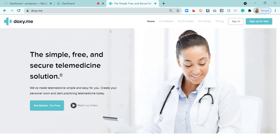Hello friends and welcome to my channel. This is my second video on doxy.me, which is a free, simple, and secure telemedicine platform that you can use for your medical practice to interact with your patients online. You can avoid them having to appear physically in your medical facility due to the pandemic situation. I have explained how to get started with doxy.me in my previous video, and I have given the link in the description.